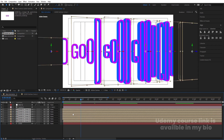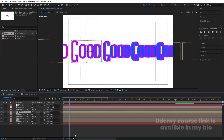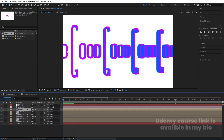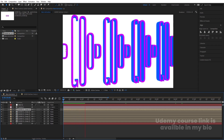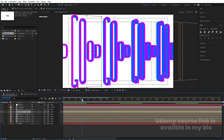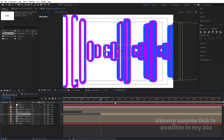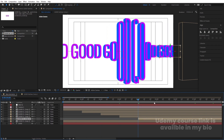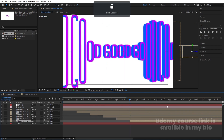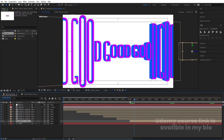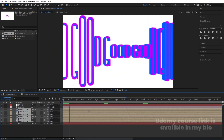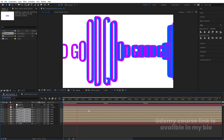Now let's adjust the timing properly. For example, whenever one word goes up, I want the next one to start — take a distance of about one second between them. Select all layers, hold Alt and press the open square bracket to trim their in-points. Go to the start and offset the layers so we get a staggered animation.